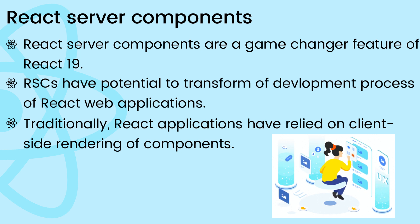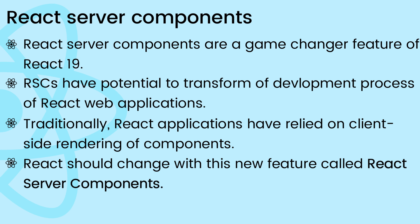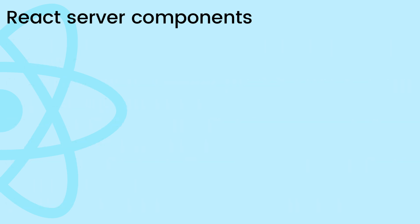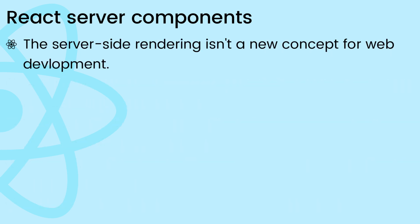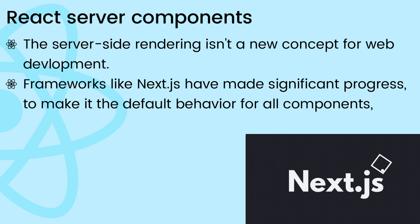But React should change this with a revolutionary feature called React server components that could directly render UI content on the server. The concept of server-side rendering for components is not new. Frameworks like Next.js have made significant progress.